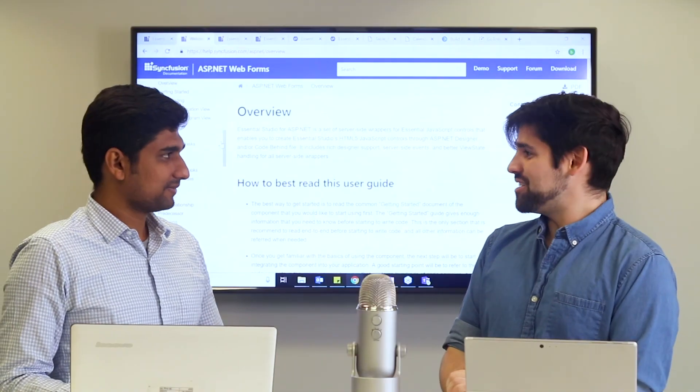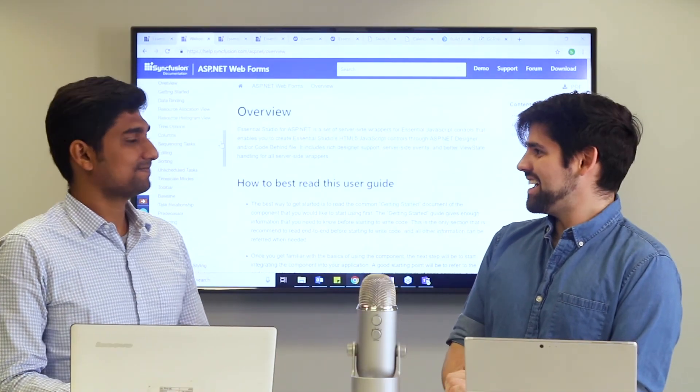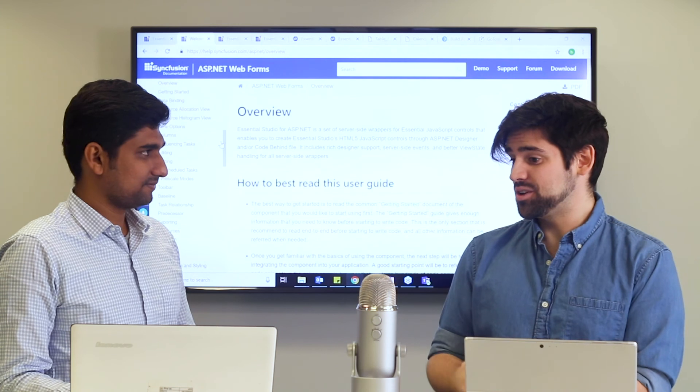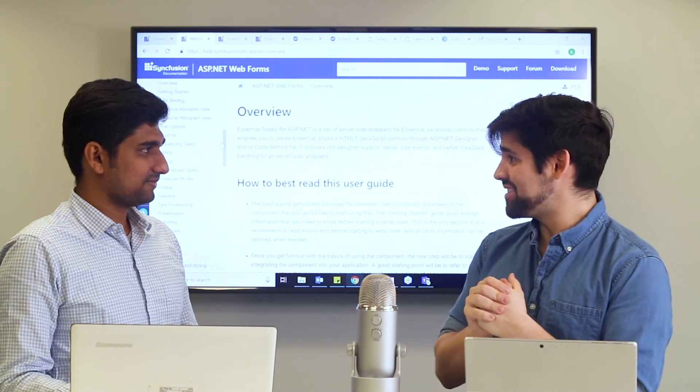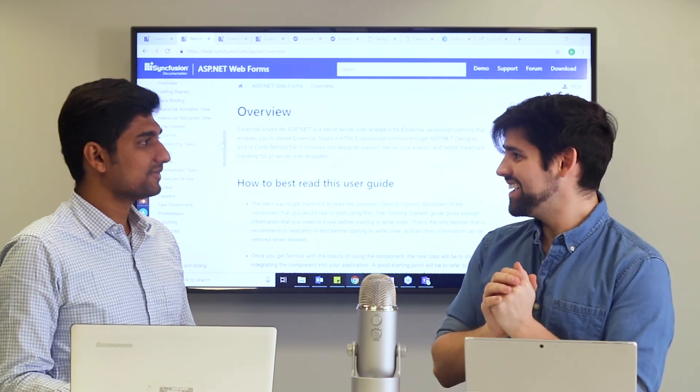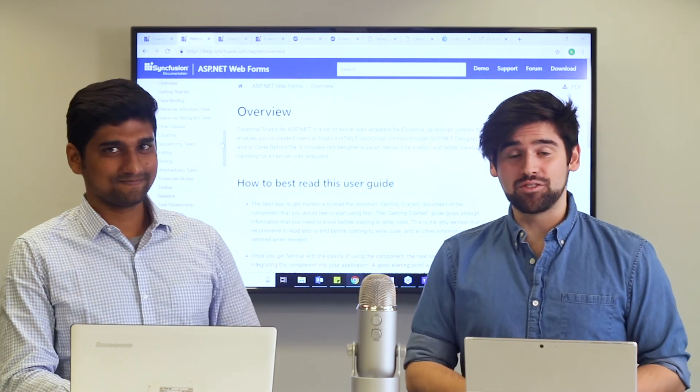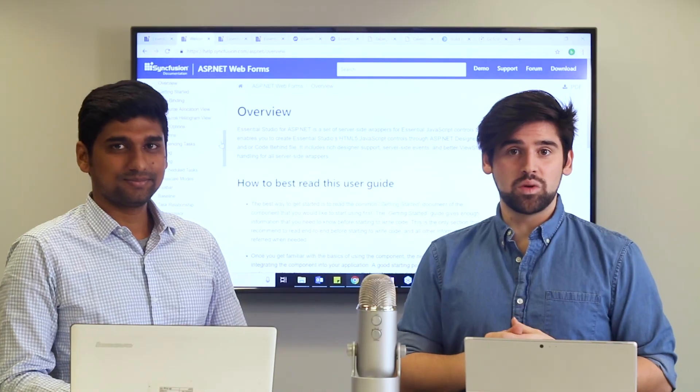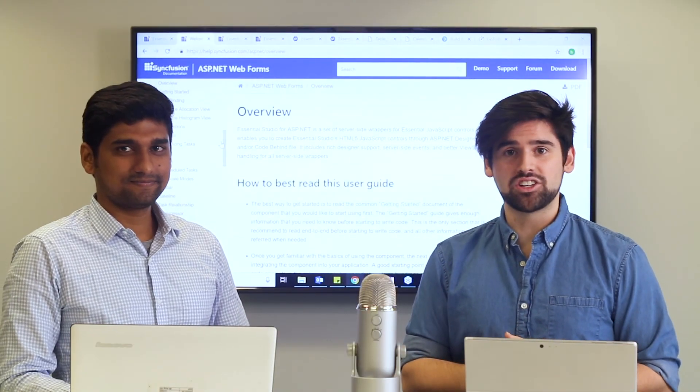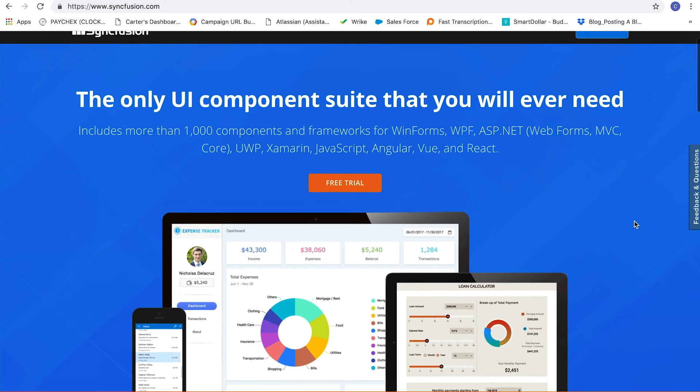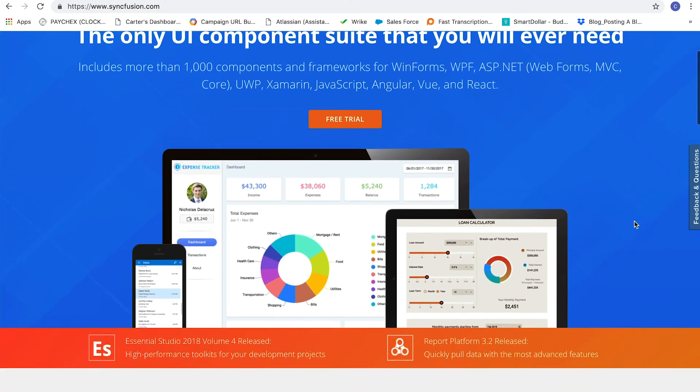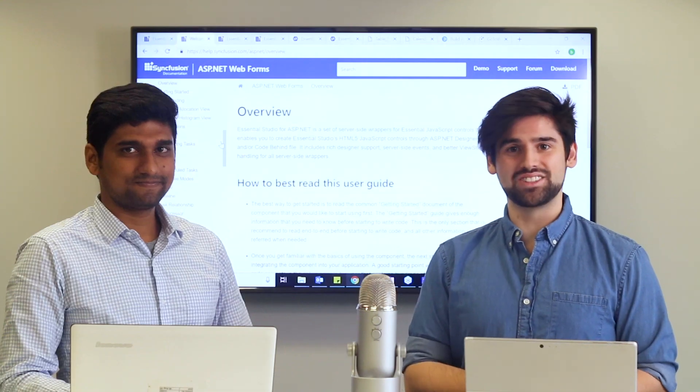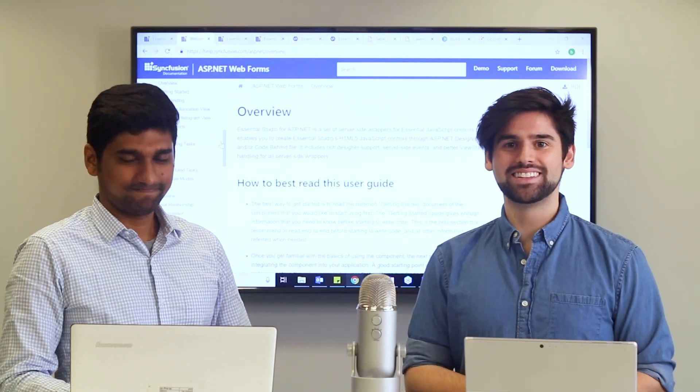Well, thank you again for joining us today. I appreciate all the stuff that you were showing us. We learned a whole lot more about the Gantt control. And I'd like to thank everybody here for joining us. As Roth had mentioned, you can find all of our controls as well as demos, free trials, and plenty of information on our website syncfusion.com. Thank you again for joining us and we'll see you next time.